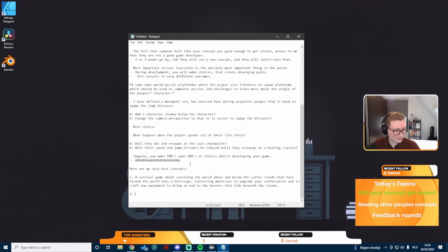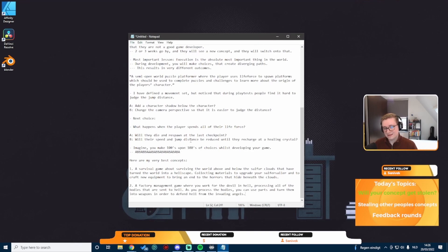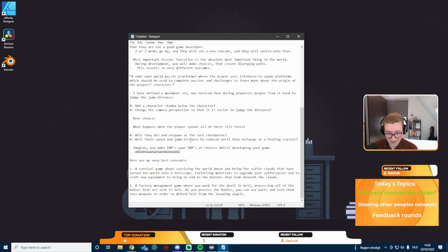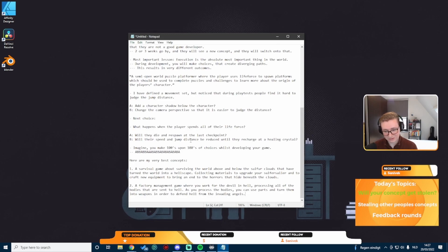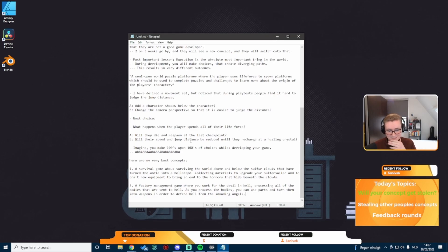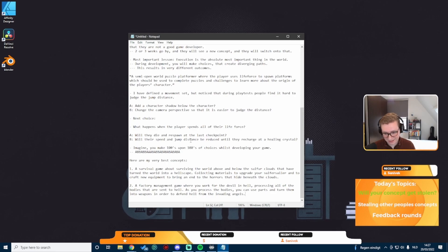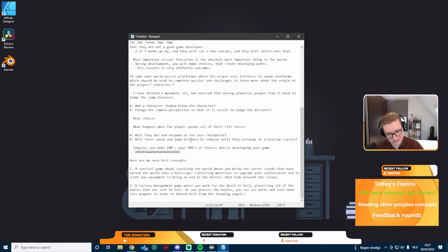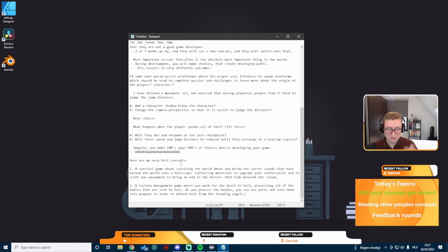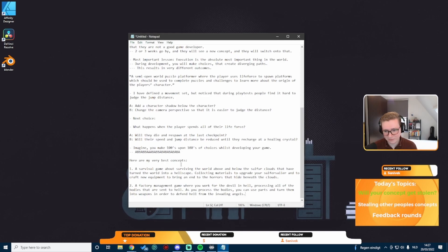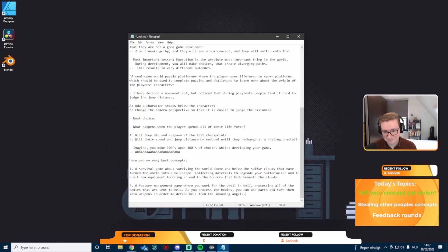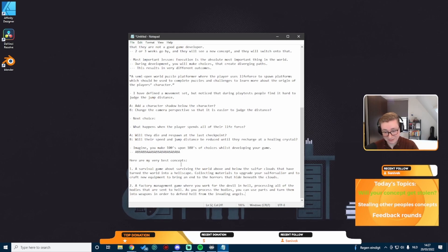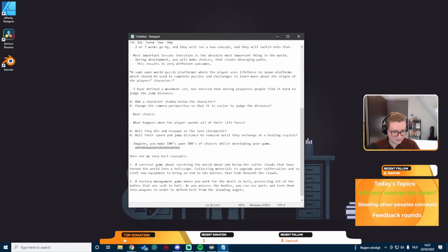I've got another one, a very different one. A factory management game where you work for the devil in hell, processing all of the bodies that are sent to hell. As you process the bodies, you can use the parts and turn them into weapons in order to defend hell from the invading angels. I have a prototype of this already. Take any of these concepts, all three if you want them. I'd love for these games to be made into full working things.